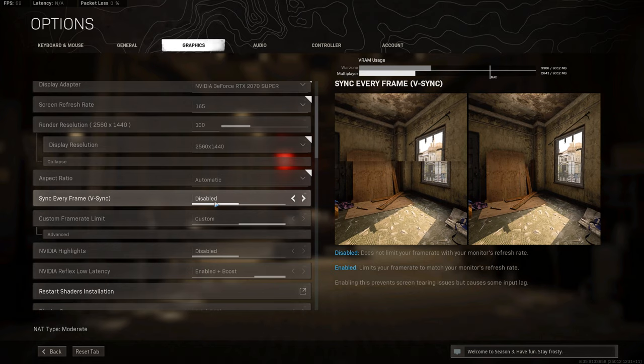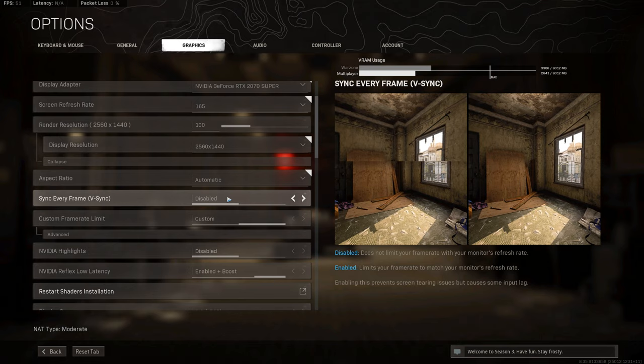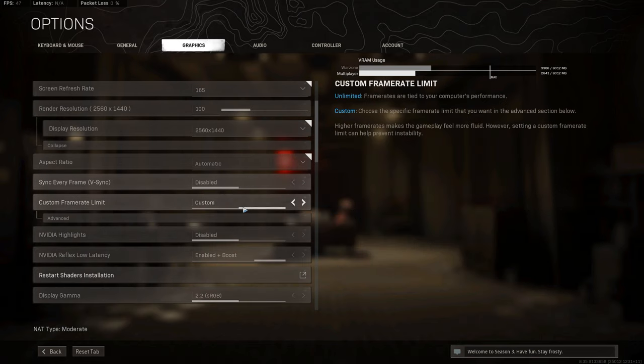Further down we will see vertical sync. I have this disabled because again, this can introduce some delay from your movement in the real world to what you see on screen. If you have it enabled though, it will get rid of any screen tear that you may have. I have it disabled though because I don't really experience screen tear and I do feel the delay quite a bit being used to Warzone.